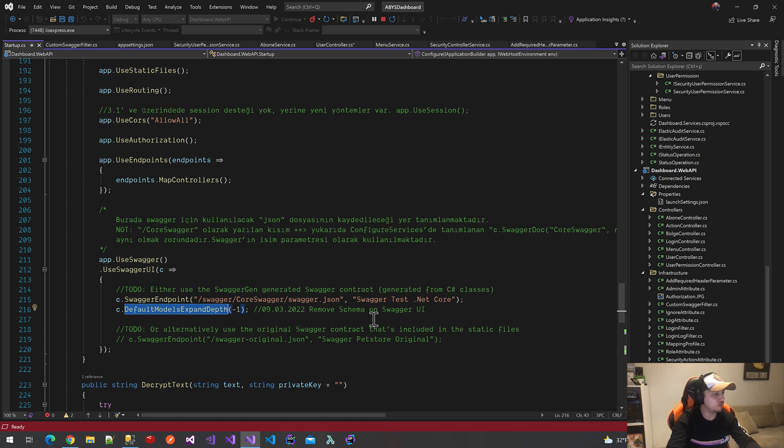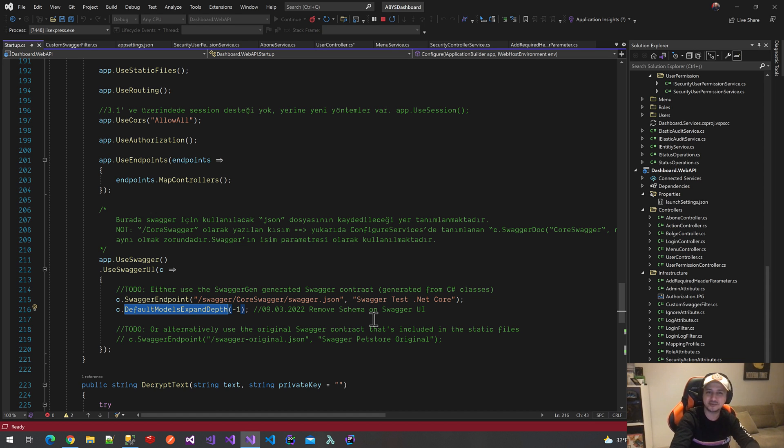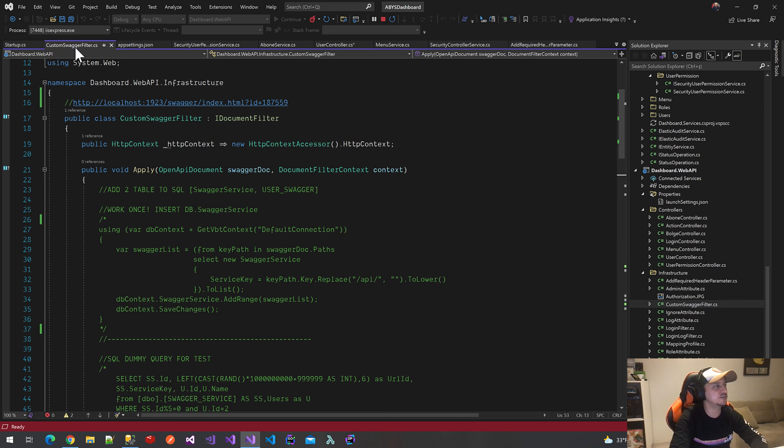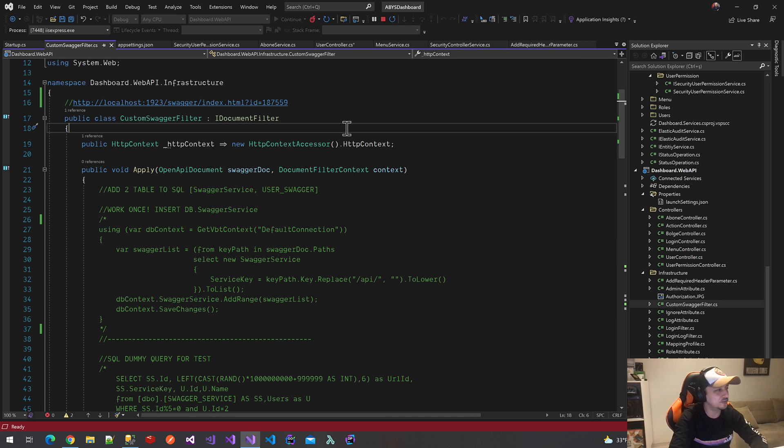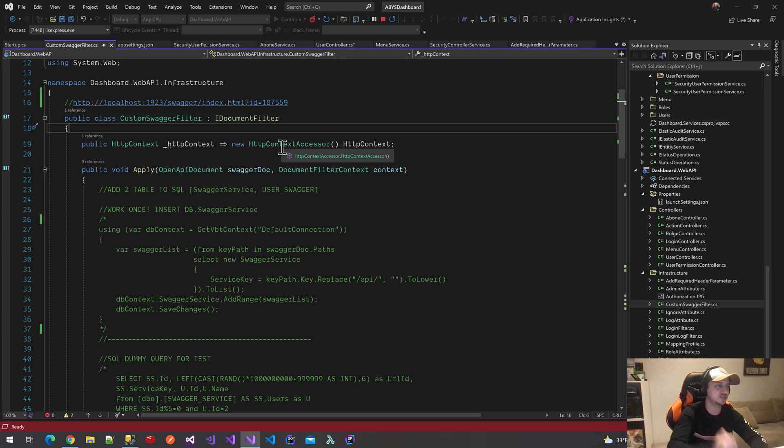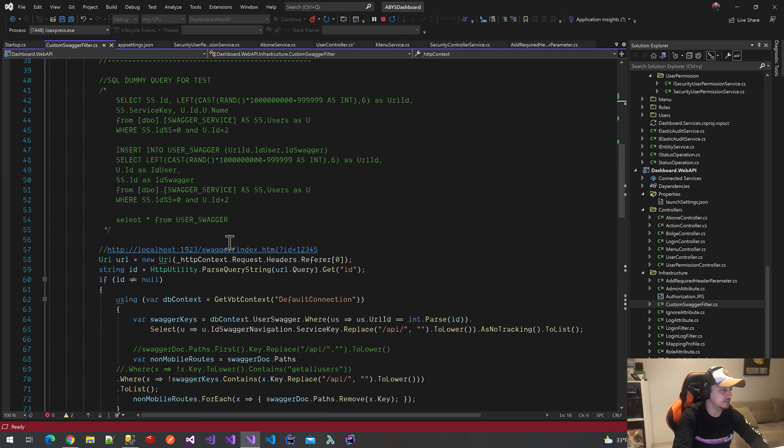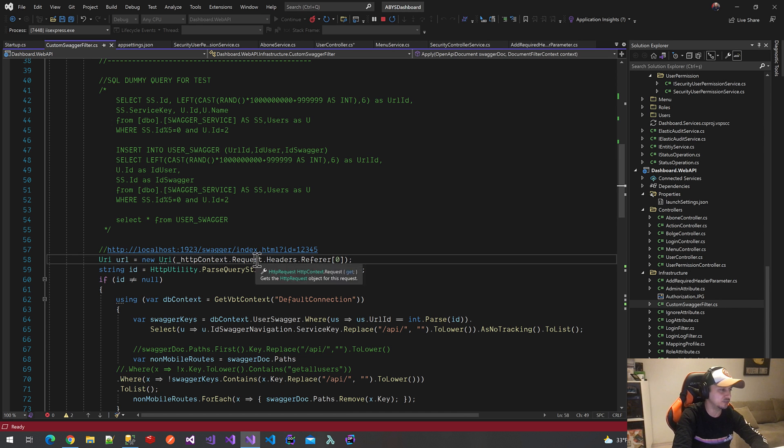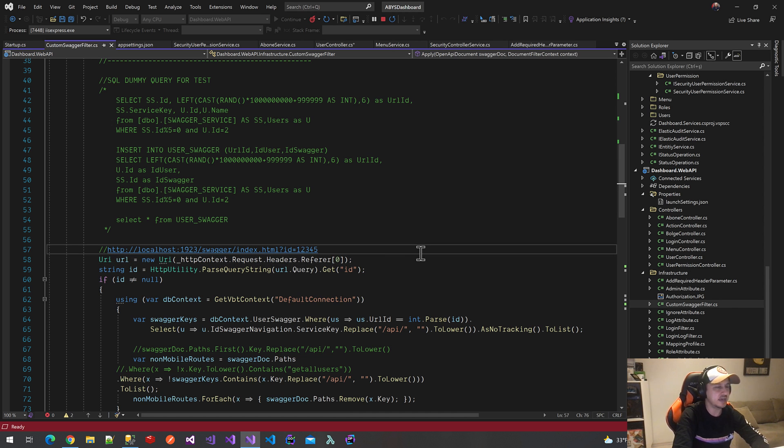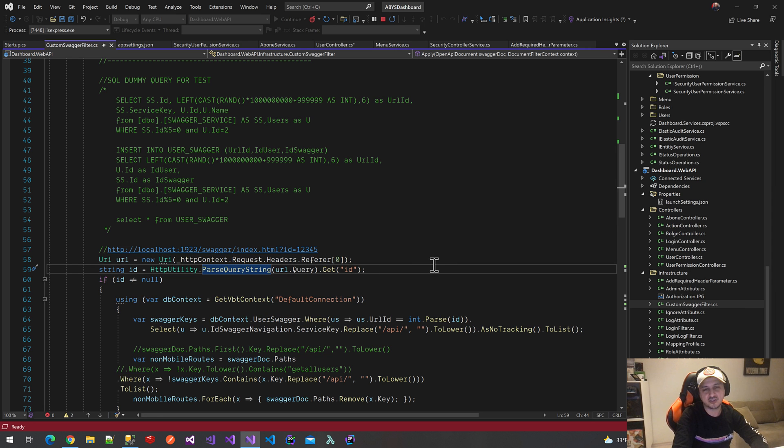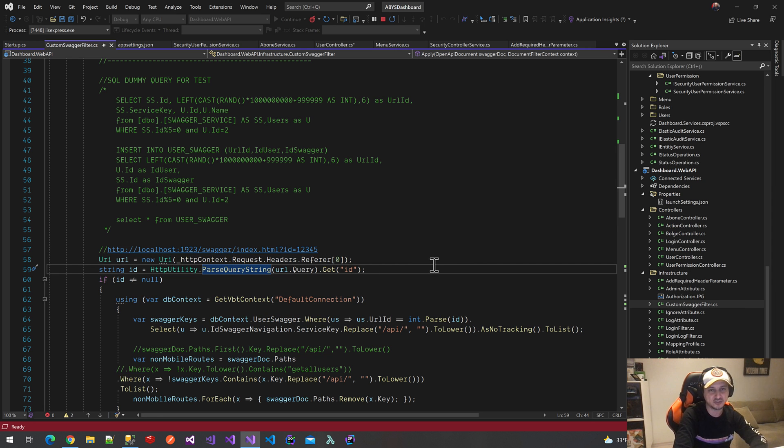We configured everything. Now let's filter all the data by using this URL. Finally, we'll go to the CustomSwaggerFilter class. First of all, we get the HTTP context from the HTTP context accessor method. Next, we get the current HTTP URL from HTTP context request headers. Next, we parse this URL and get the ID by using the parse query string extension. I highly recommend using this extension—it's really useful.